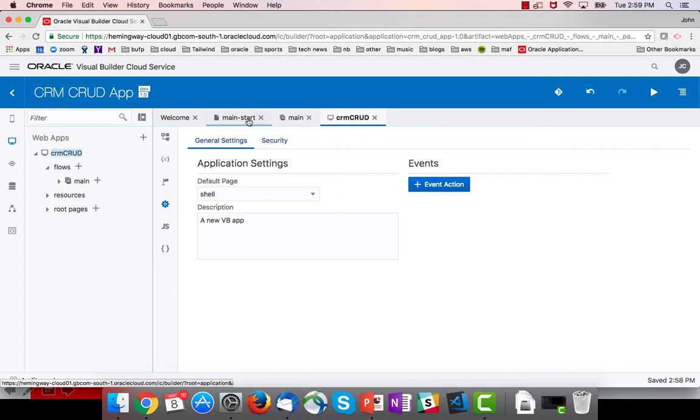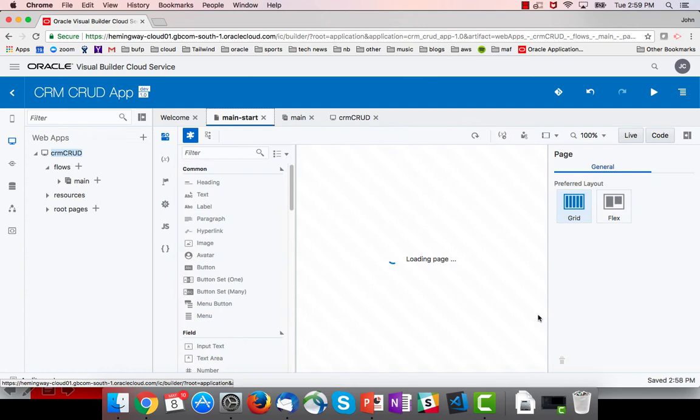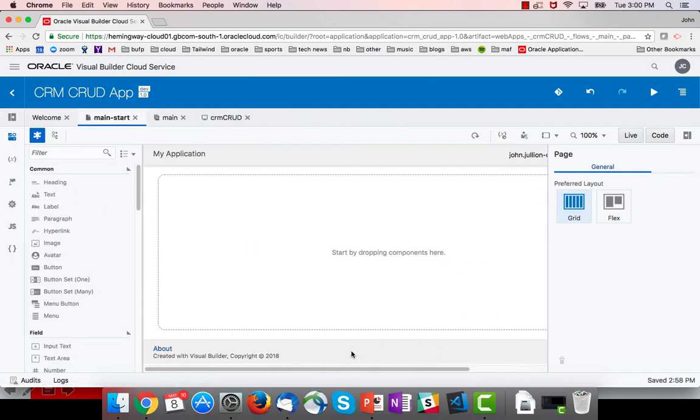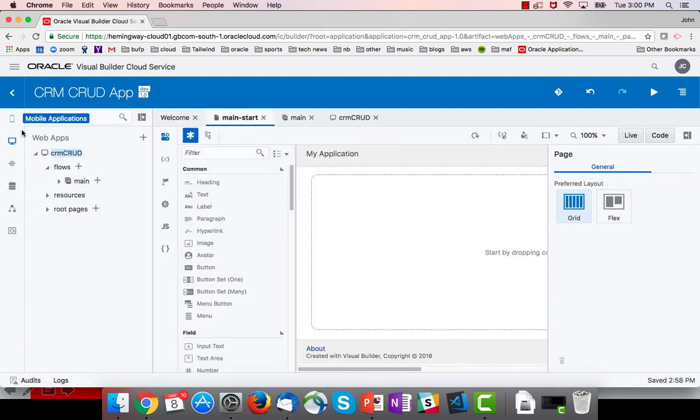A shell page is basically the container that the content you create goes into. So this header and this footer down here are actually served up by a shell page. We'll talk more about that in the creating a navigation bar or navigation menu chapter later on.